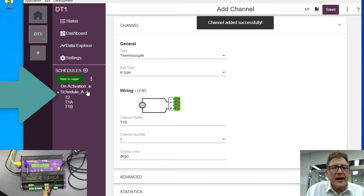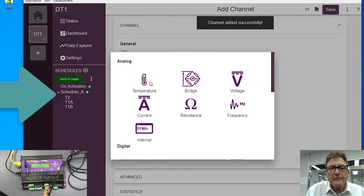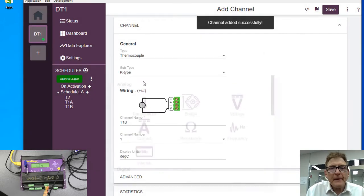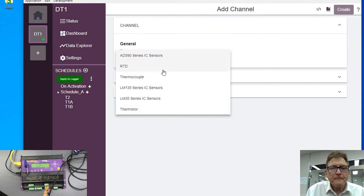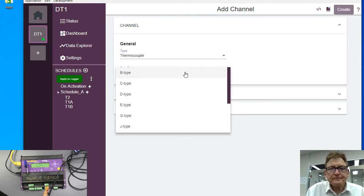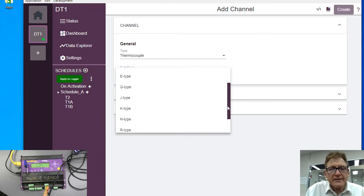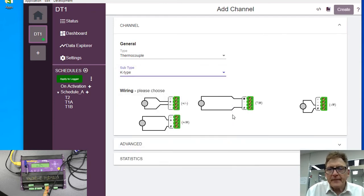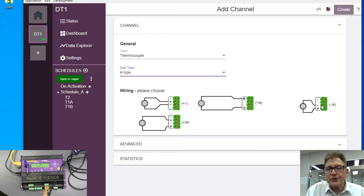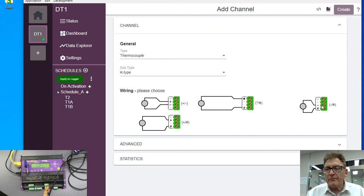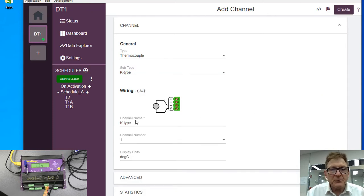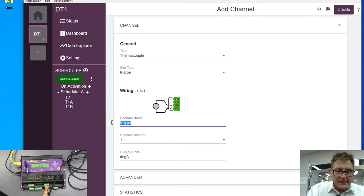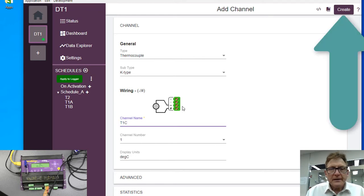And we add another channel, temperature, thermocouple, and it is type K again. And the last one will be between minus and hash. You can see what we've done with the three measurements here, so this is T1C. All right, now we create that.